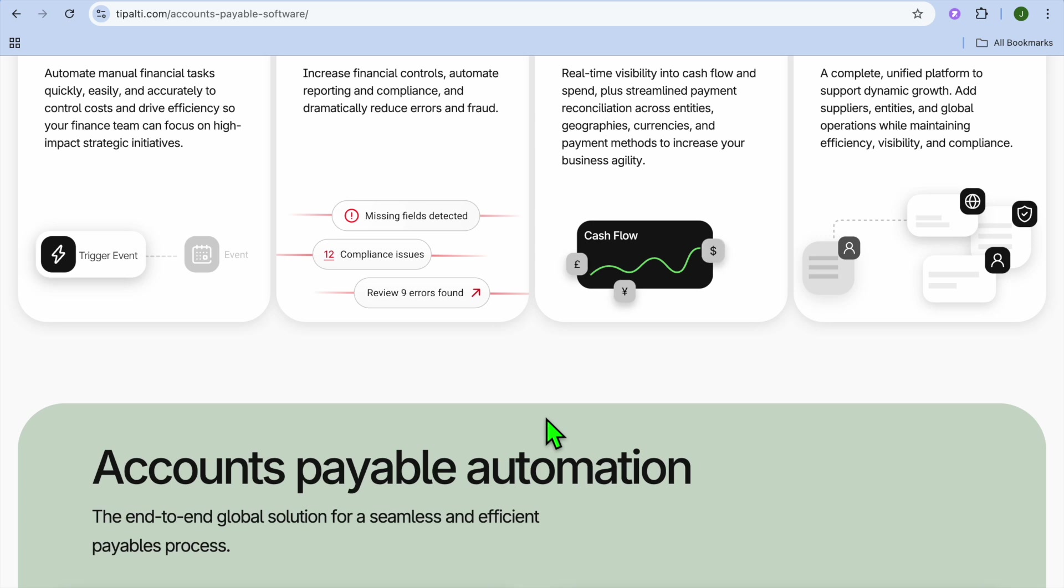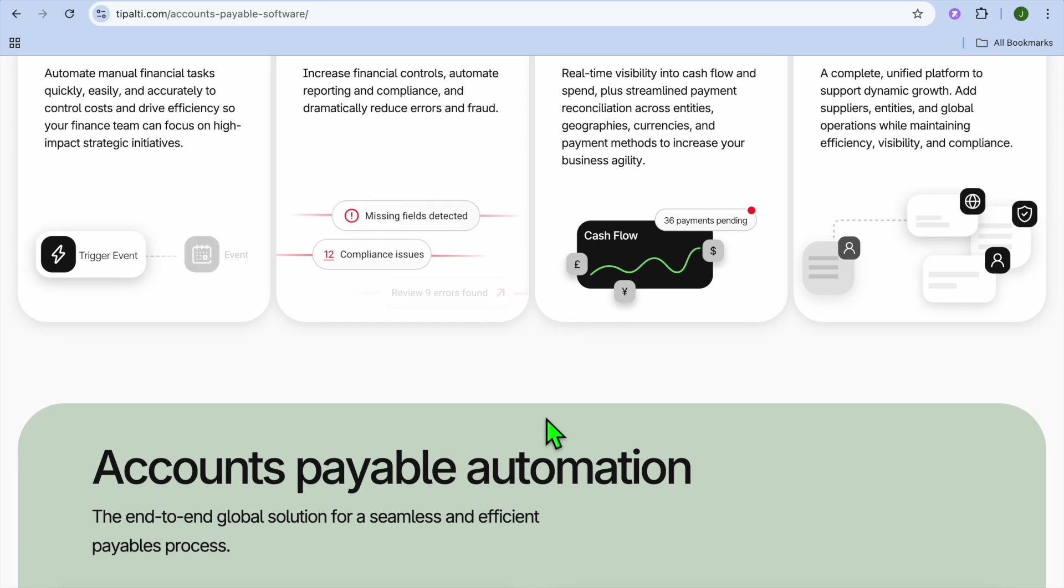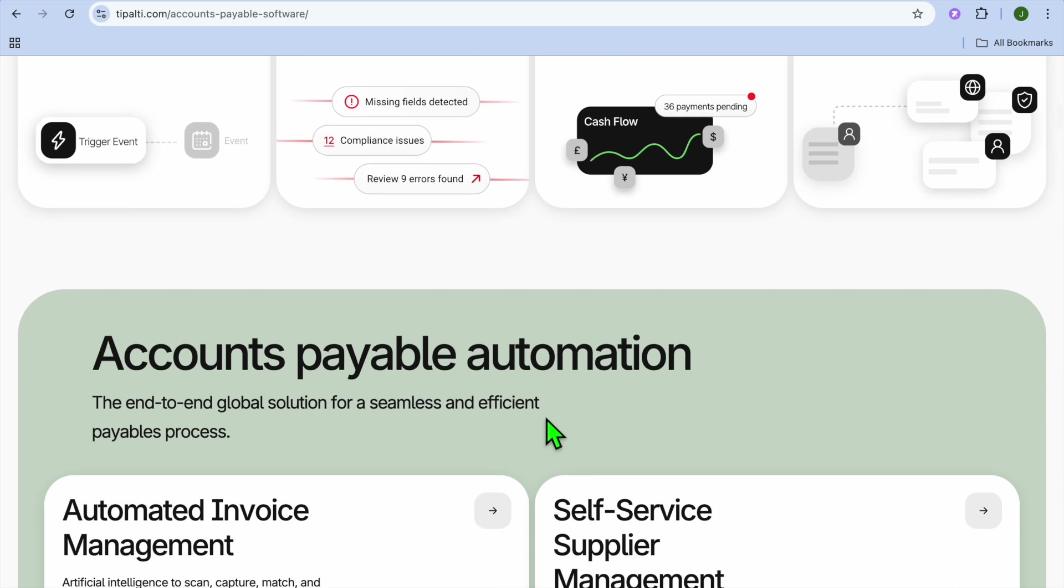Now that I've explored the use cases and talked about Tipalti, let's discuss the pros and cons so you can get a better understanding of whether this is truly the platform for you.